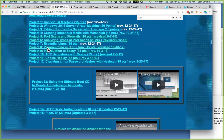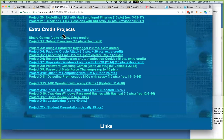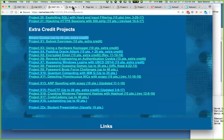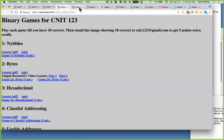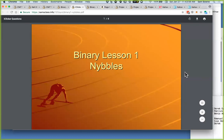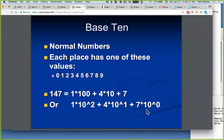Extra credit projects are your best friend — do enough of them and you don't have to take the final. Here are the binary games. There's a lesson which explains it. Let's look at the nibble lesson. In base 10, if I write 147, I mean 100, four tens and seven. The number on the right is 10 to the zero, the next is 10 to the one, the next is 10 to the two — it's base 10 because there are 10 symbols total.